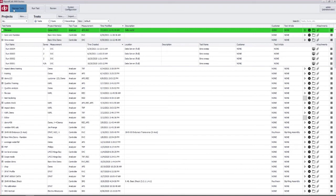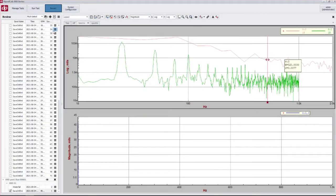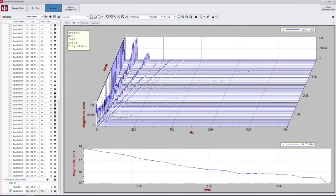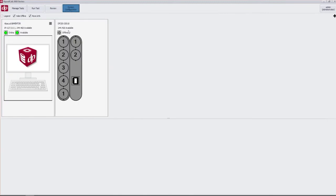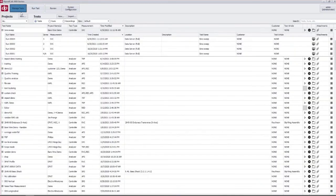Next we have the manage tests screen which we'll come back to. One test is where you would go to actually run a test and take data. The review screen is where you can look at previous data sets that you've already taken. And system configuration is a useful tool to see if you have everything working right. You'll see online and available or offline if the equipment you have hooked up isn't connecting for some reason.